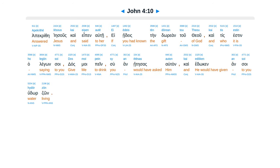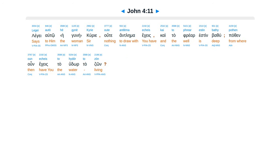Apakrithe Iesus ke epen autei, e eides ten durian tu theu, kaitis esten ha legon soi das moi pein, su an etes asaltan, kaito kin an soi hudor zon.